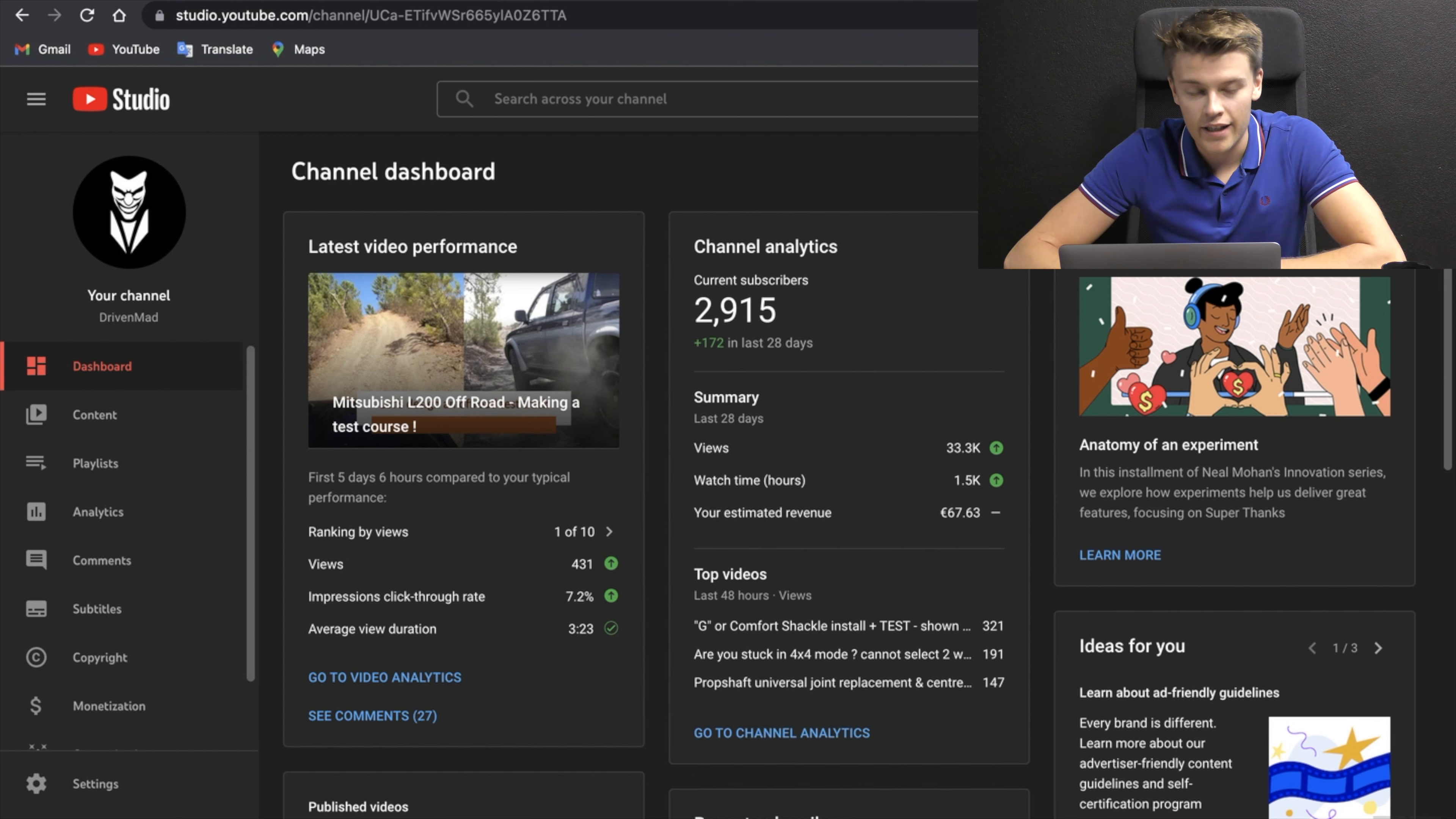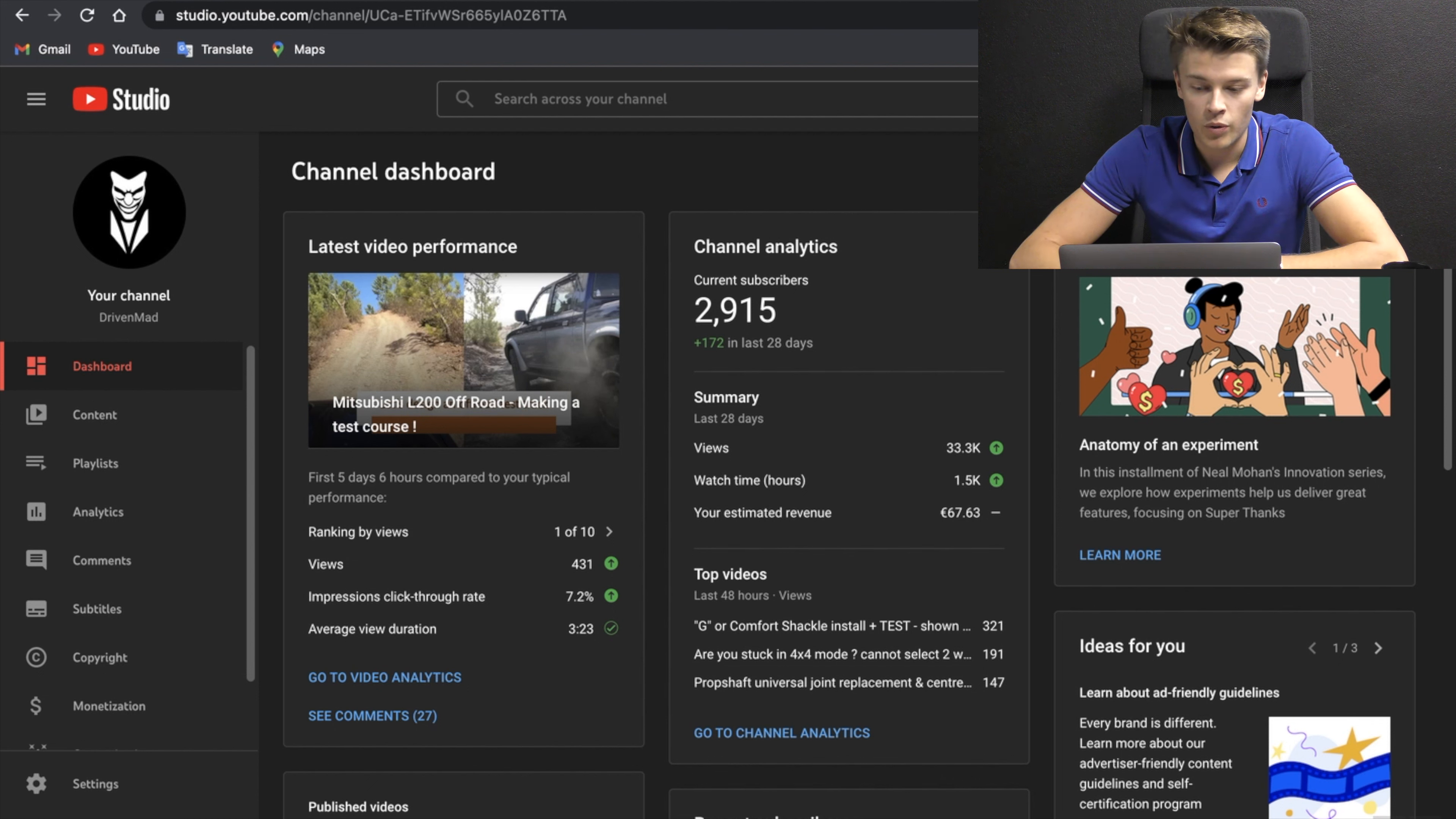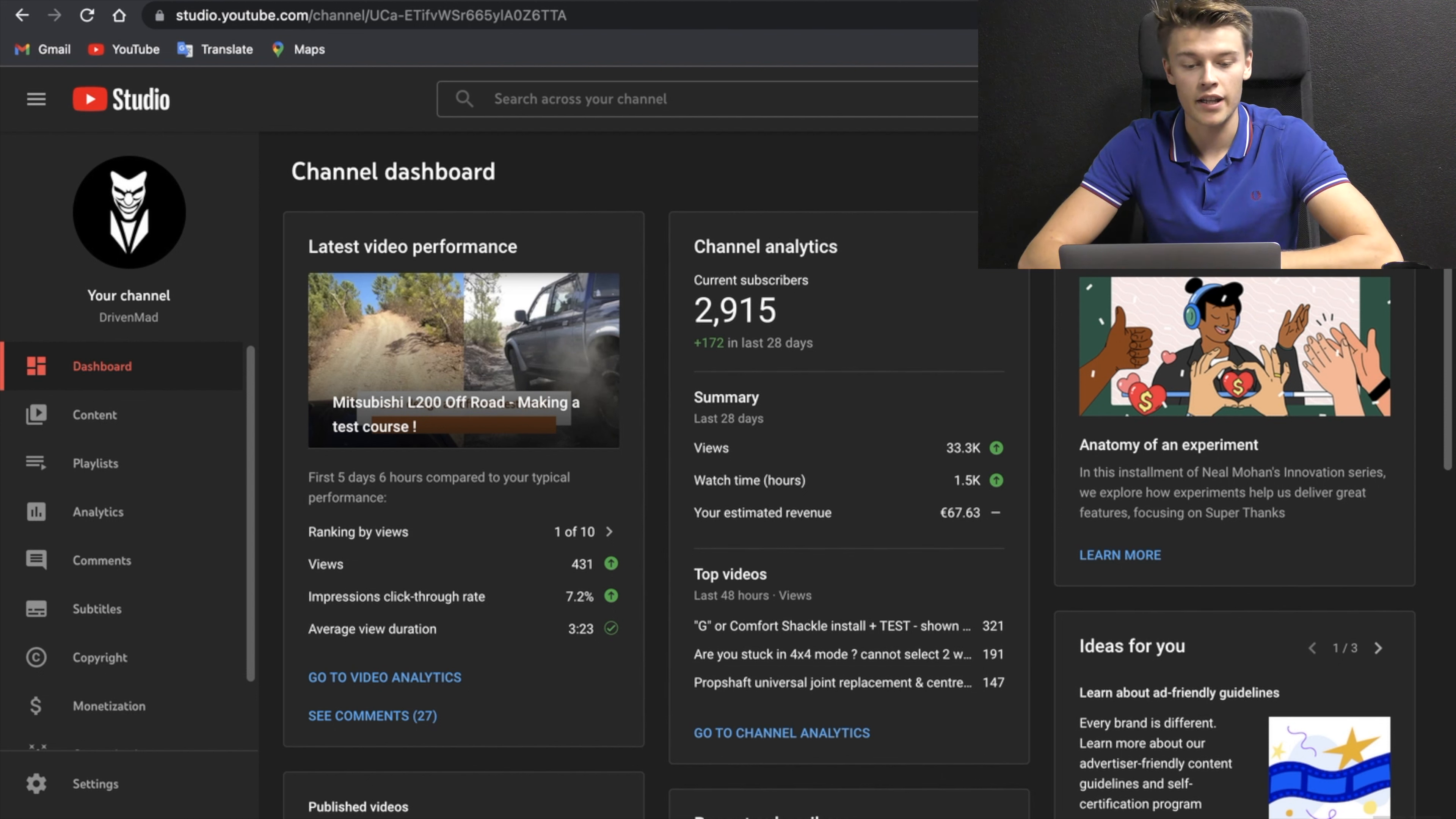Now if we hop onto our dashboard here, we've got a quick summary of what the channel's been doing. You can see our latest video performance has 431 views and has been up a few days now. That's not brilliant compared to most people, but for us 430 in a couple of days is quite good. We've got 172 subscribers in the last 28 days. YouTube does it in 28 days for the month, and you can see our estimated revenue is 67 euros. That's what they're predicting we're going to make this month, October.